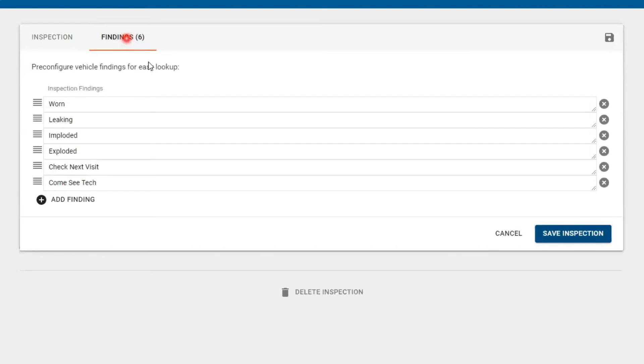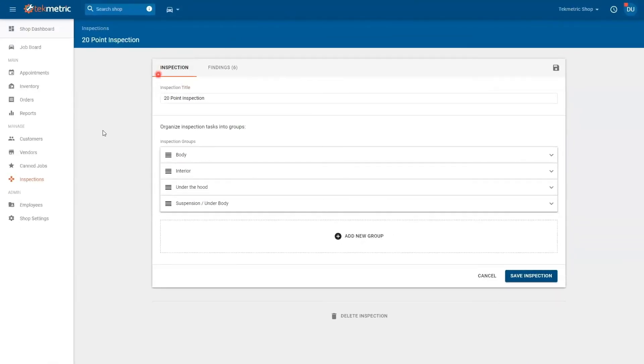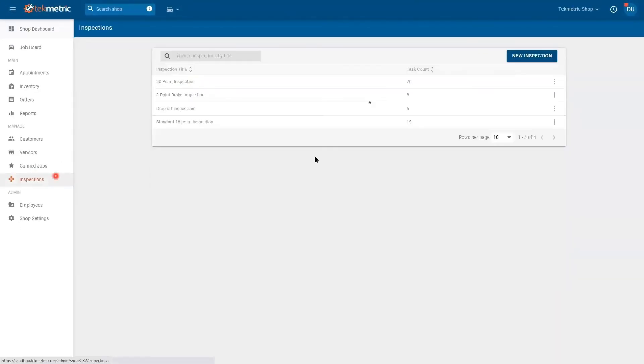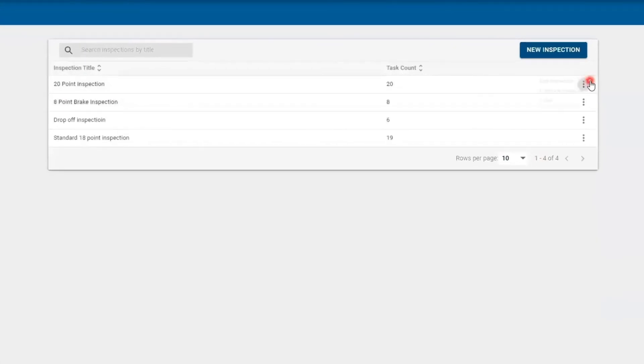Like worn, leaking, exploded. Come see the technician, and you can add as many findings so the technician can quickly add a response on a DVI. Back on your inspections, you can hit the three dots. You can edit the inspection, you can duplicate it, or you can delete it.